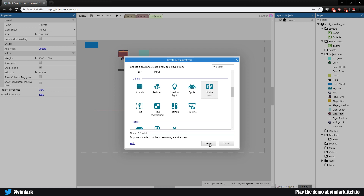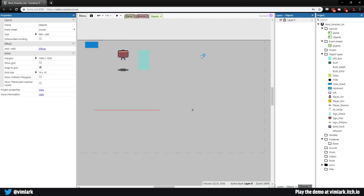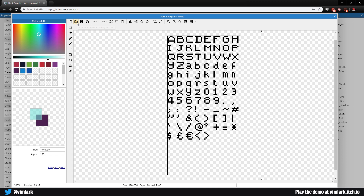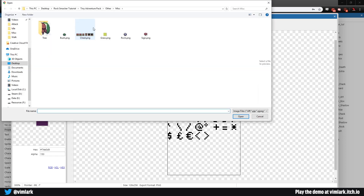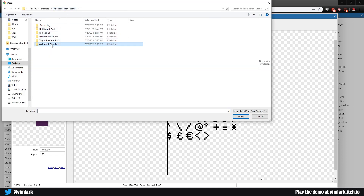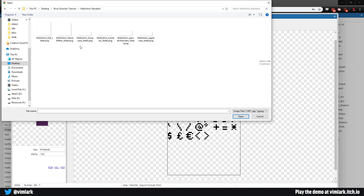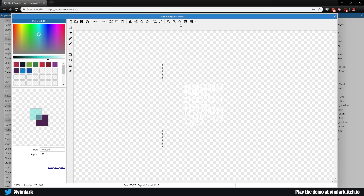Let's go ahead and add sf_white, click, and open a new file. We'll go into our tutorial folder and now we are going to be using Weiholmir — I hope that's how it's pronounced; it's really cool whatever it is. We're going to choose from all of the options here and select the first one, which is the full sheet, as that gives us the largest variety. Double click and that is placed in.